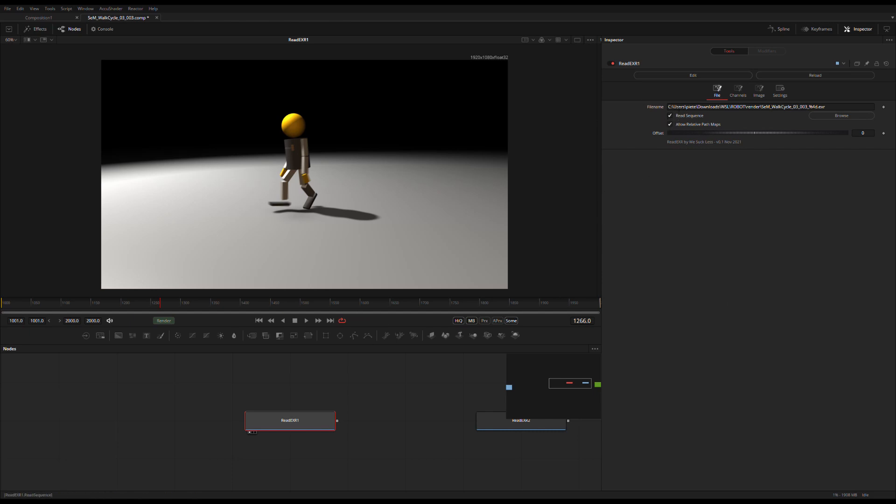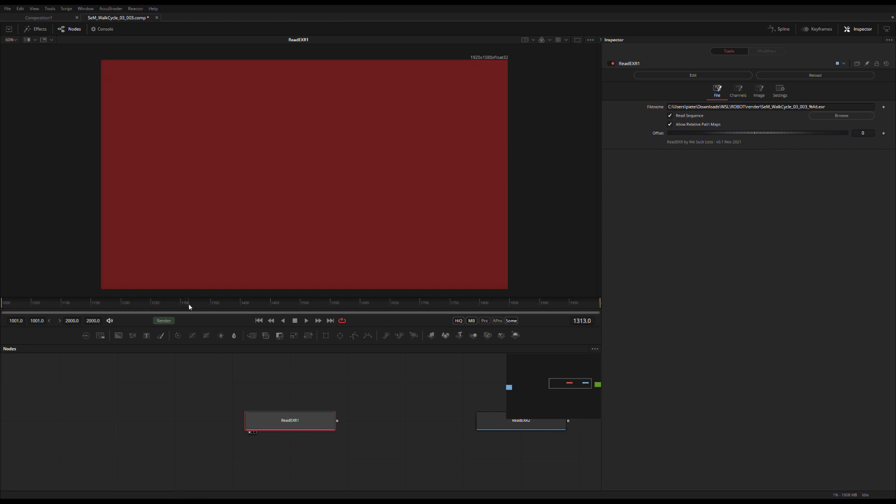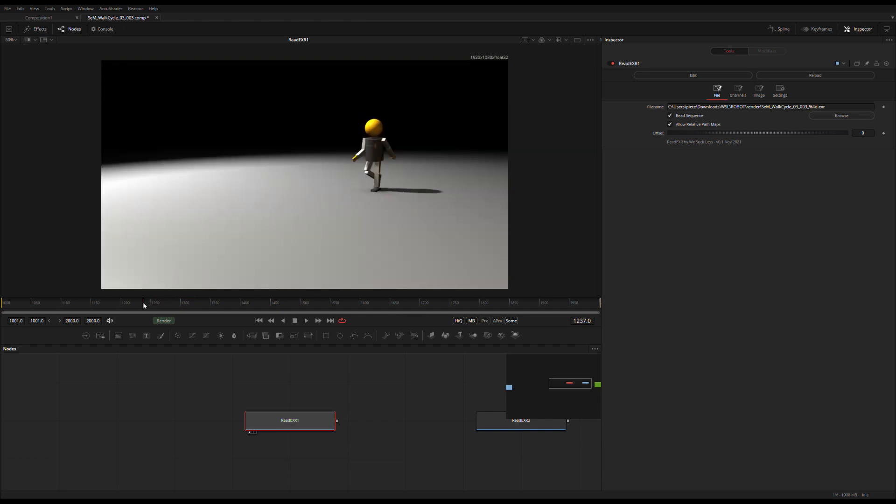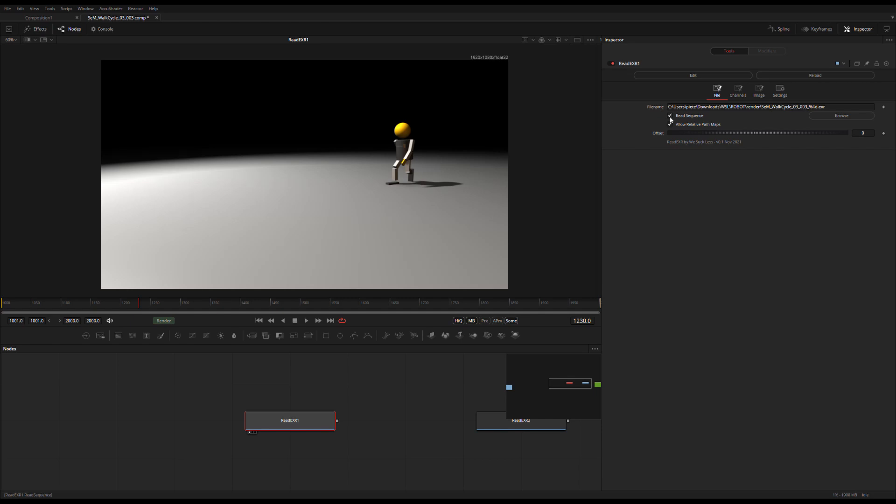You see the read sequence button here, so basically I can go to any frame in my sequence. That's the default. If I turn it off it'll take this frame here which is the current time and it will load it as a still.